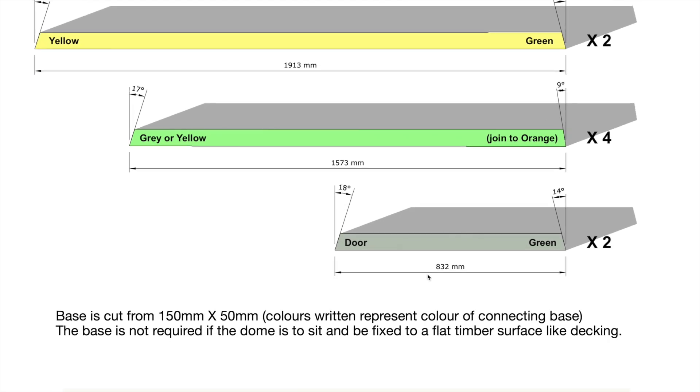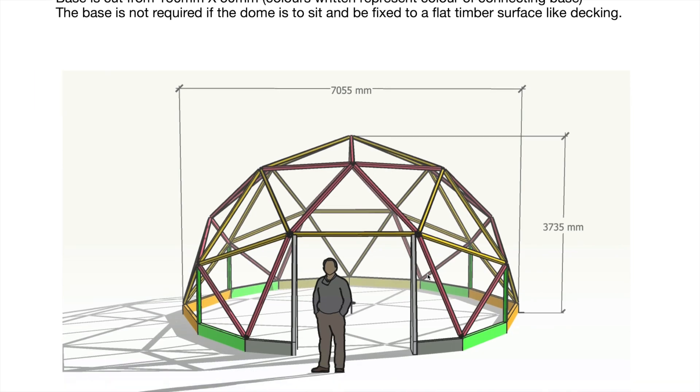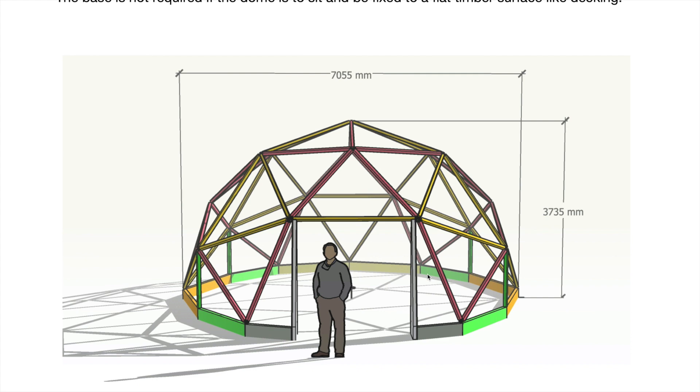There you go, that's an example. This is 7 meters across, this one. Don't build it any bigger than this because you're going to end up with too big a space in the triangle. This is maxed out pretty much, and you're at 3.7 meters tall.